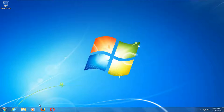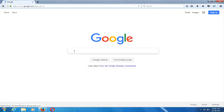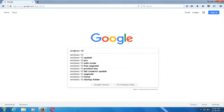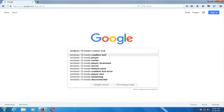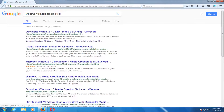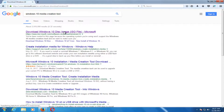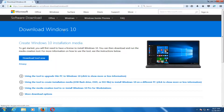The first thing we're going to do is open up a web browser. It doesn't matter which one, but basically you want to start by getting and downloading the Windows 10 Media Creation Utility. You want to type into Google 'Windows 10 Media Creation Tool', download the Windows 10 disk image, and just click on that link. Now you want to select Download Tool Now.